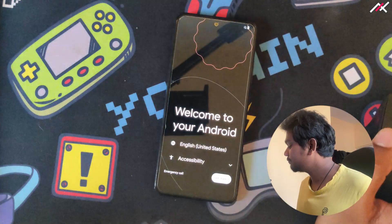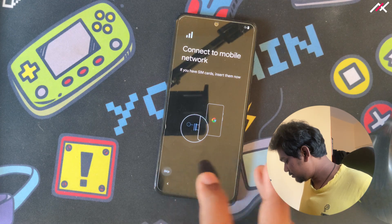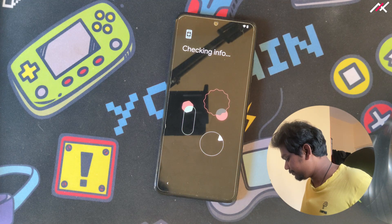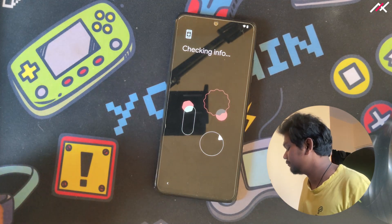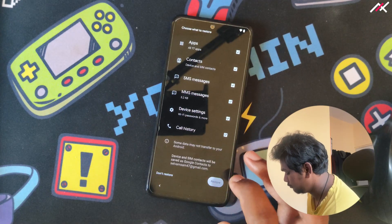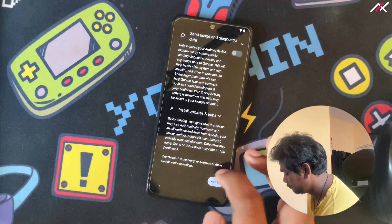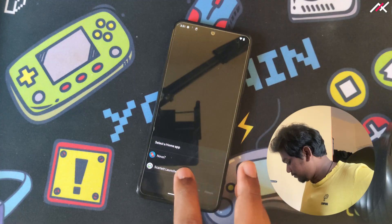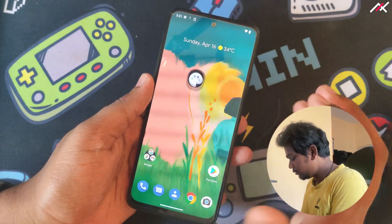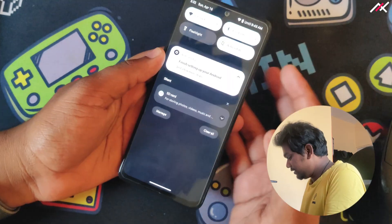Finally we have booted into Scarlet AOSP. I'm just selecting Next and skipping through the setup. I'll connect to Wi-Fi after some time. We have the Scarlet launcher up. Finally we have booted into Scarlet OS — let's check what's inside. It's pretty much clean stock Android.